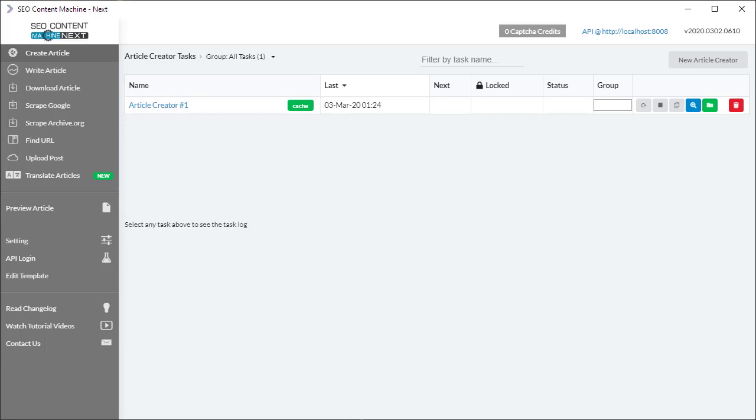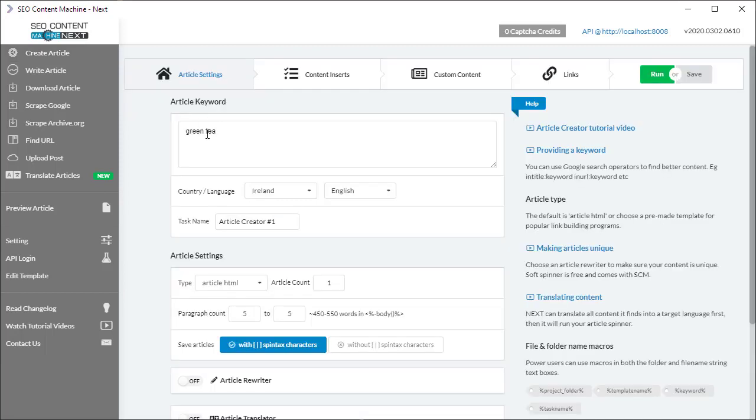You're watching an SEO Content Machine tutorial video. Today I'm going to cover the usage of the image inserter as it applies to the article creator. I'm going to open the article creator task I created before.